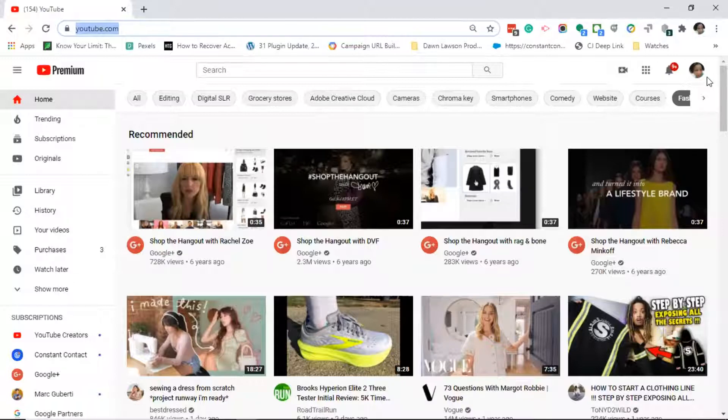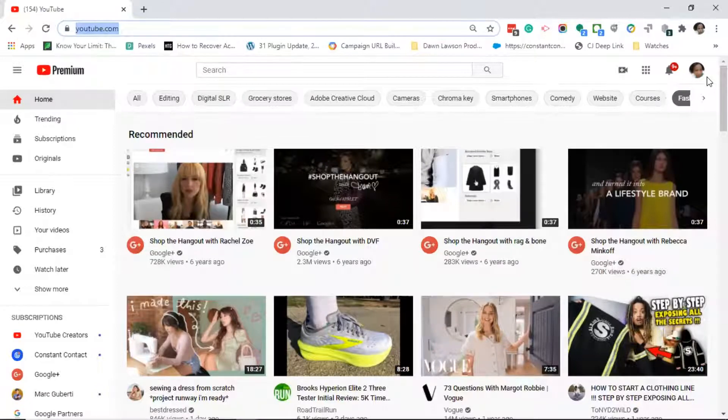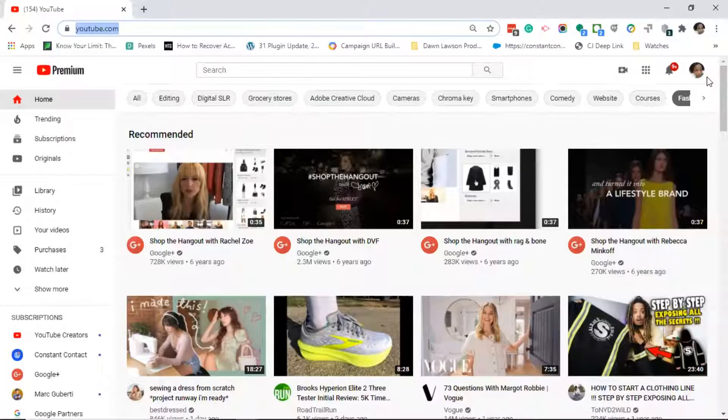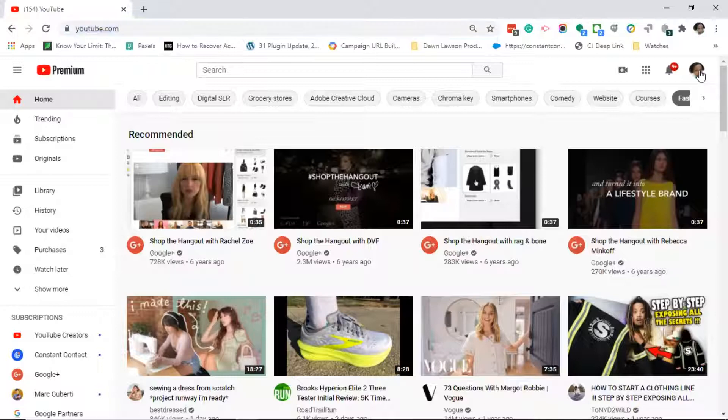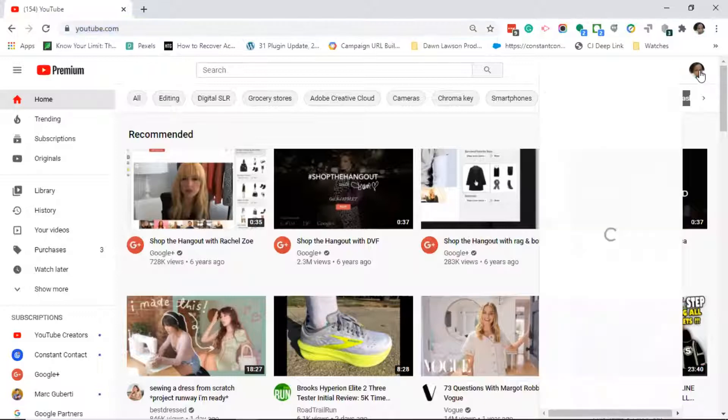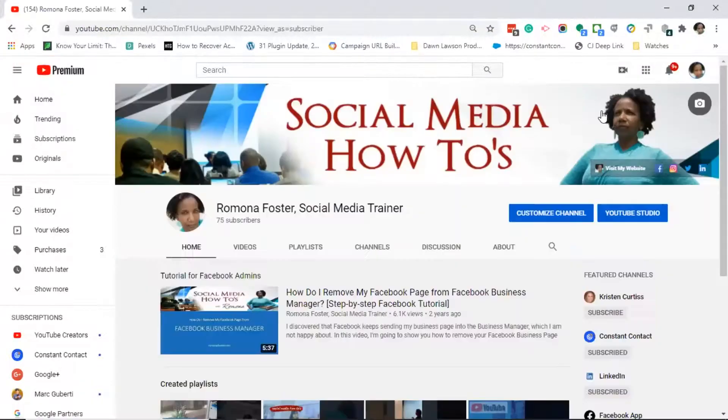You will see a circle. In that circle should either be your logo or your photo depending on your brand. If you have not set up your YouTube channel yet, it may just be a circle. Go ahead and click on that circle and then click on your channel.